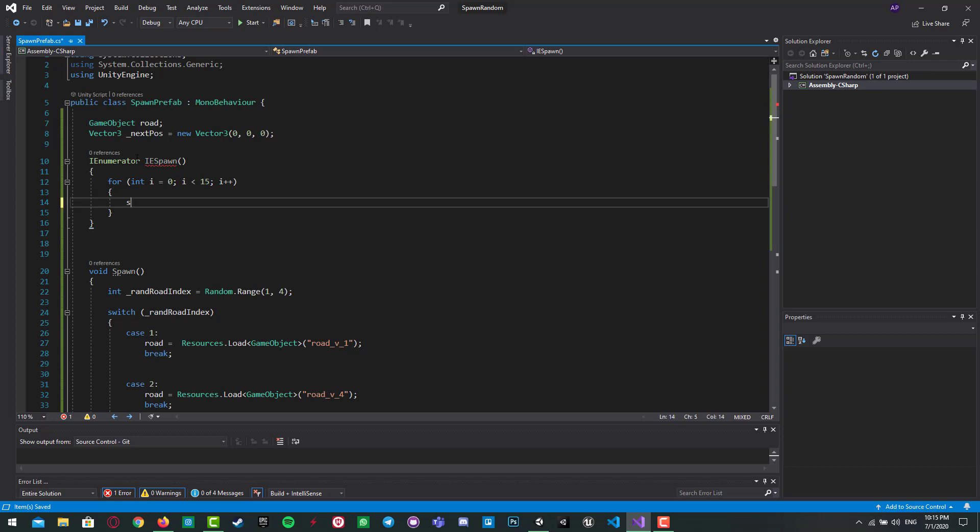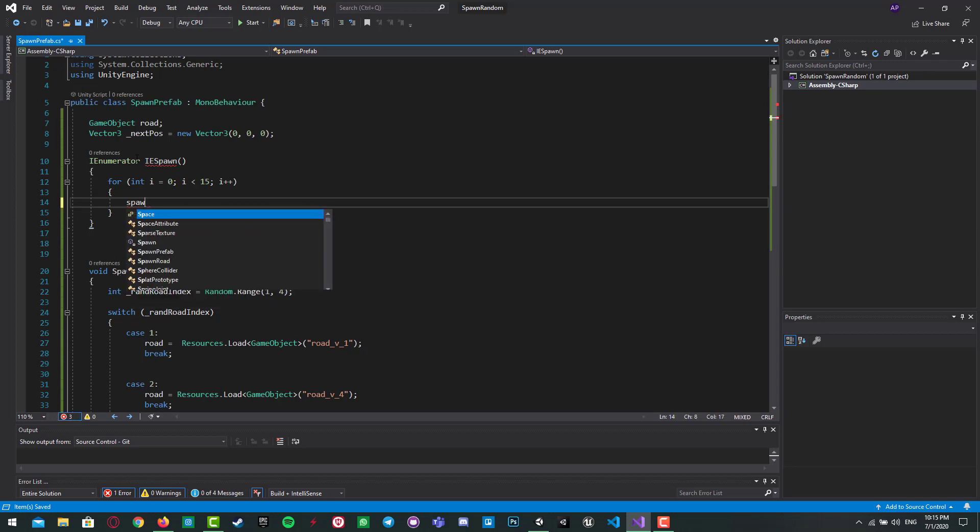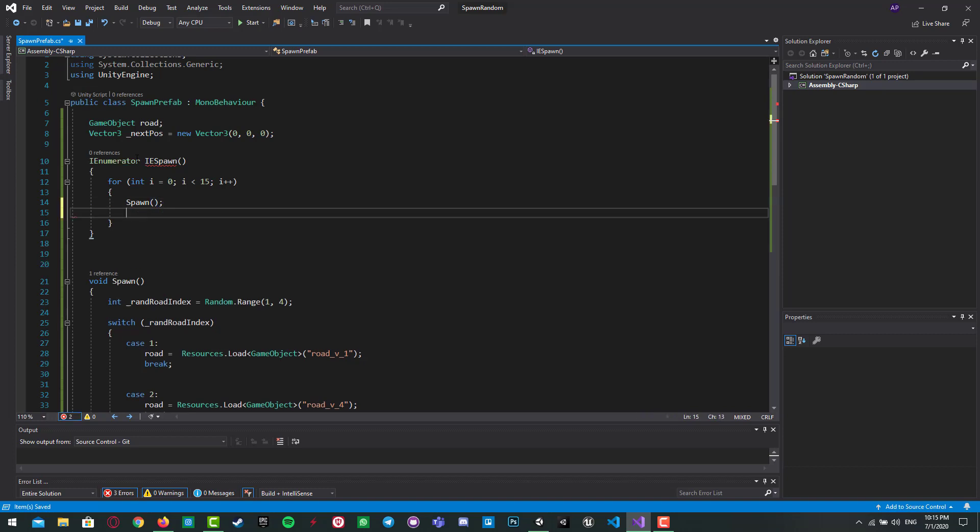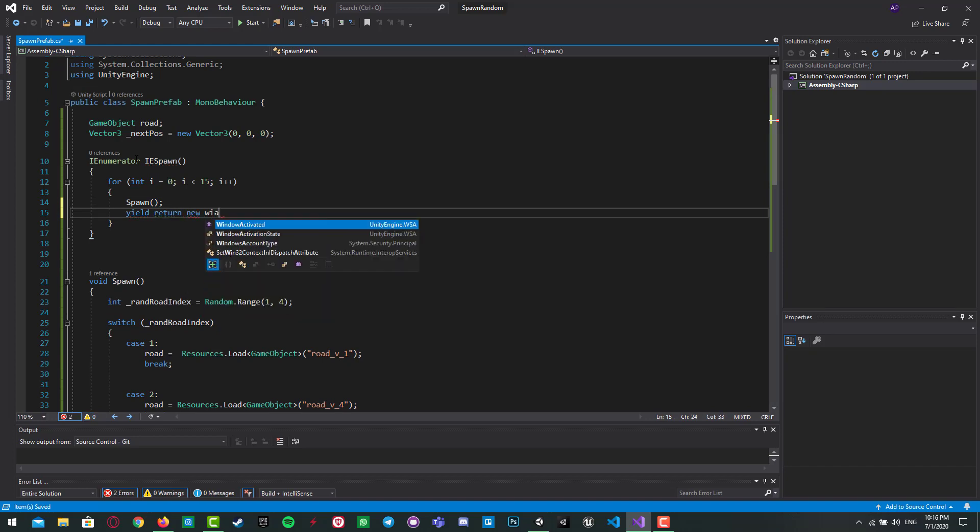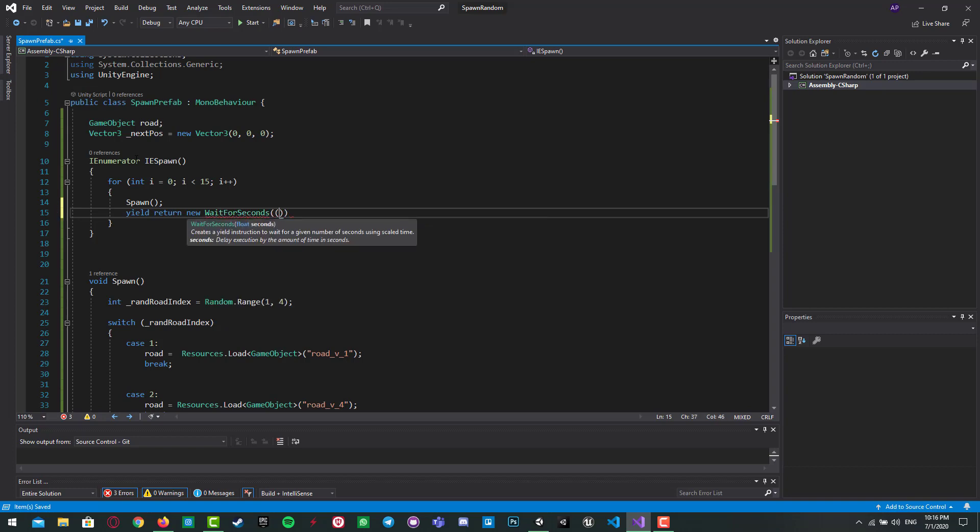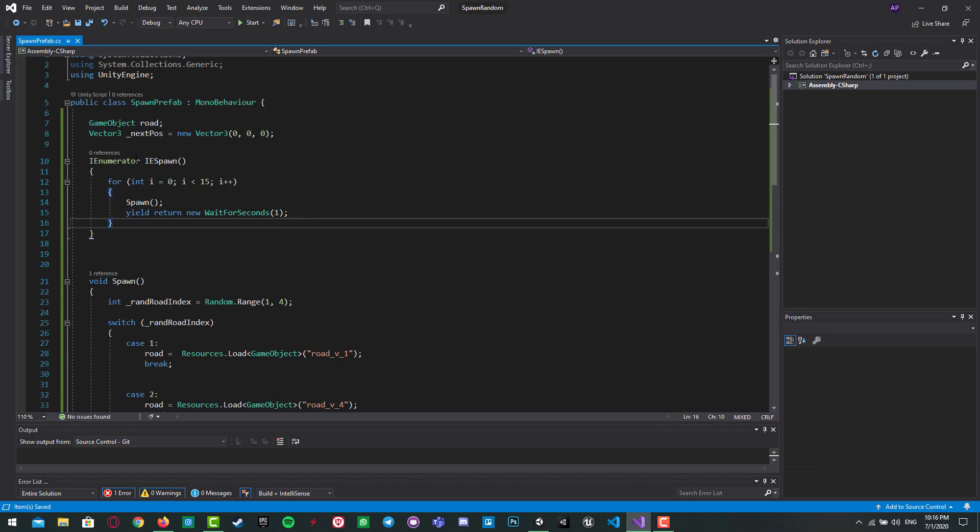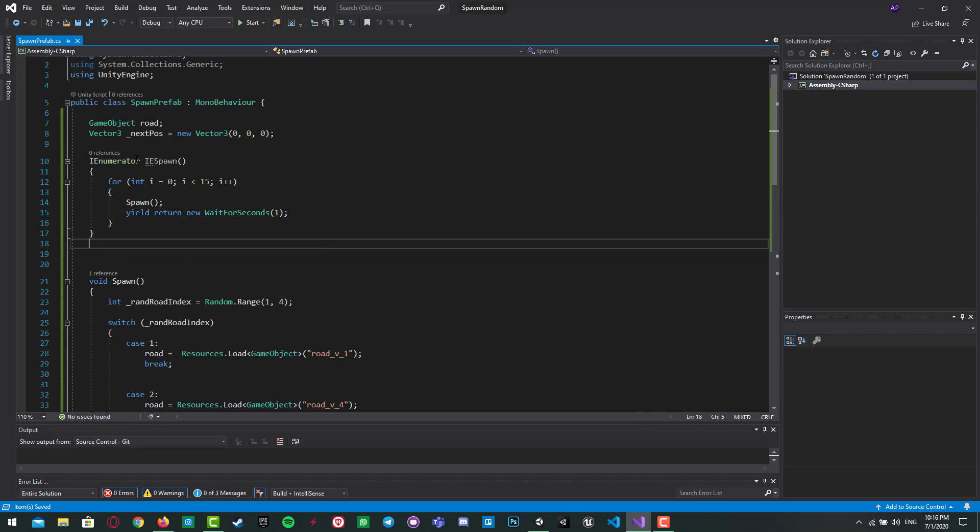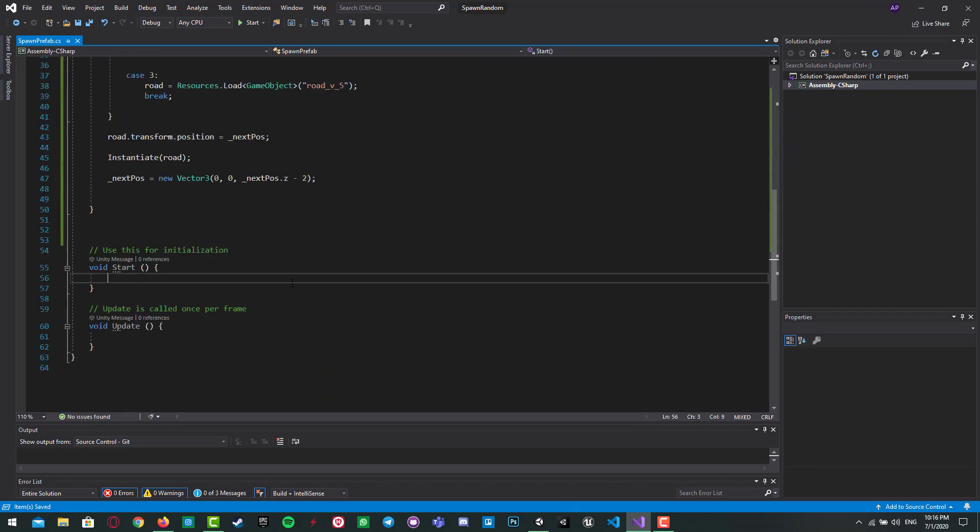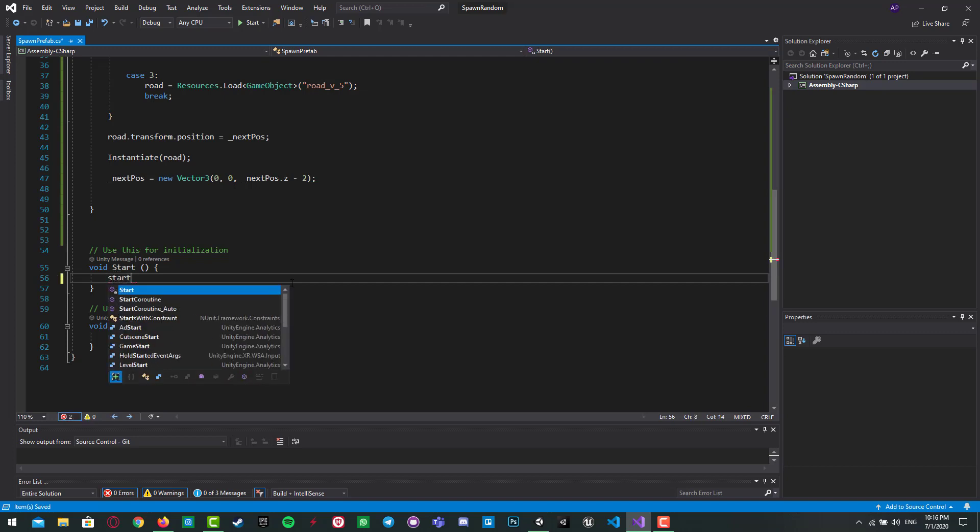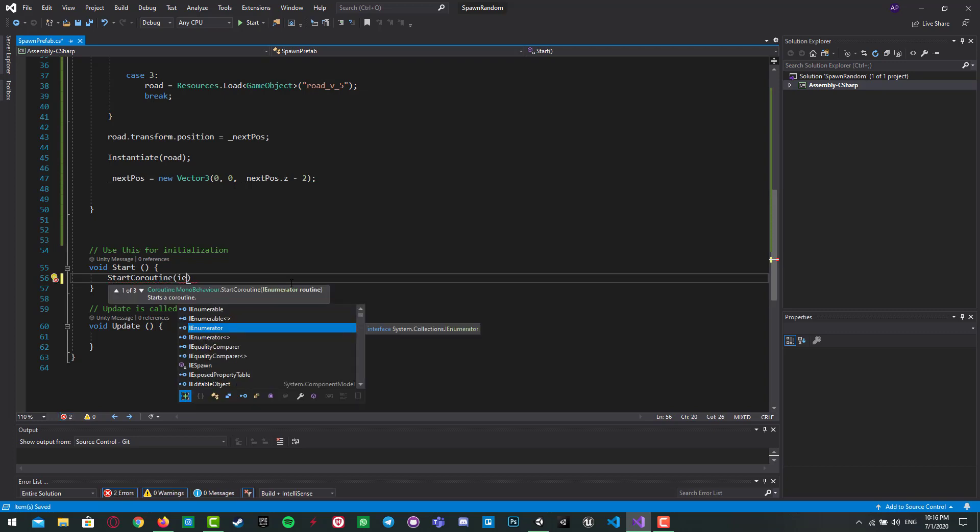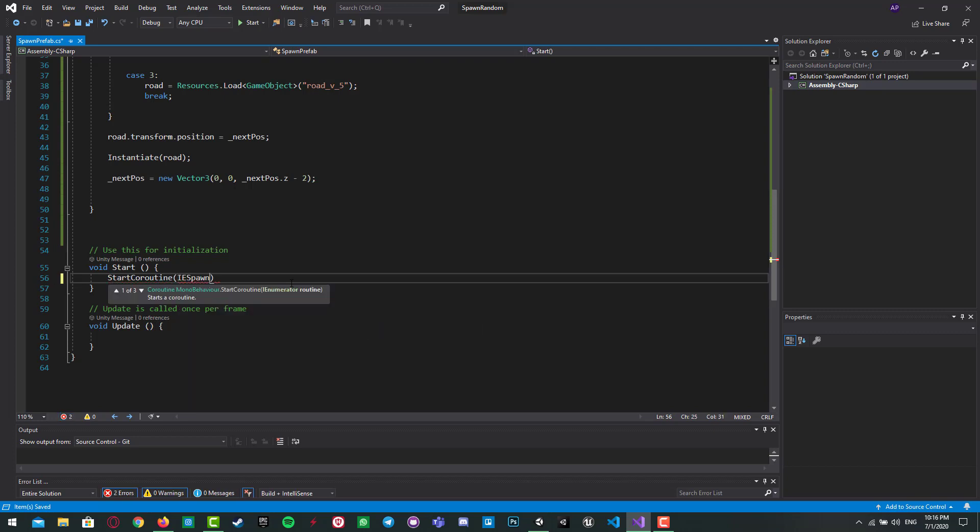And call spawn, and then yield return. Give some delay, new WaitForSeconds, one second for each generating spawn. So I write it here. I have to start my IEnumerator, so I StartCoroutine IE_spawn. That's it.